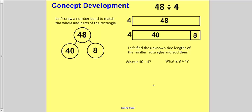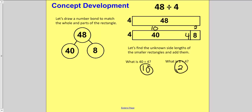We're going to find the unknown side lengths of the smaller rectangles. If this part is 40, I think to myself: what times 4 equals 40? That would be 10. So 40 divided by 4 is 10. And then for 8 — the width is still 4 — so 8 divided by 4 would be 2. I have a length of 10 and a length of 2.